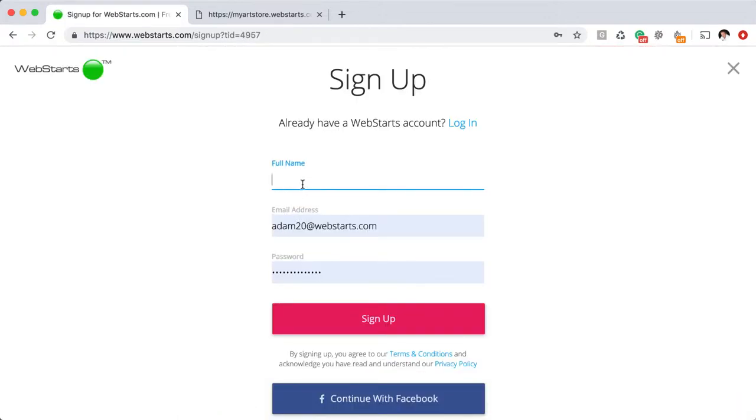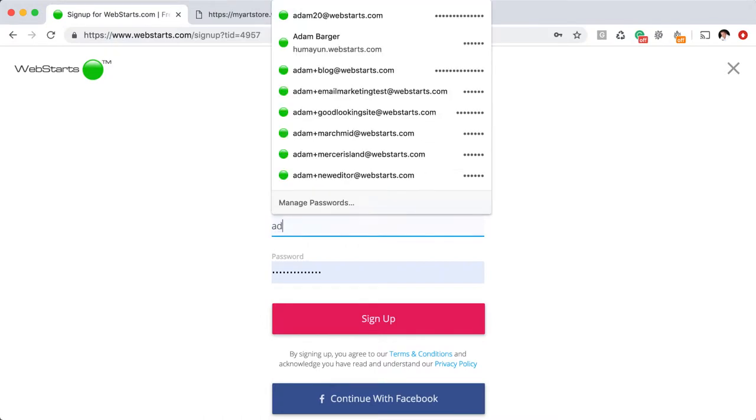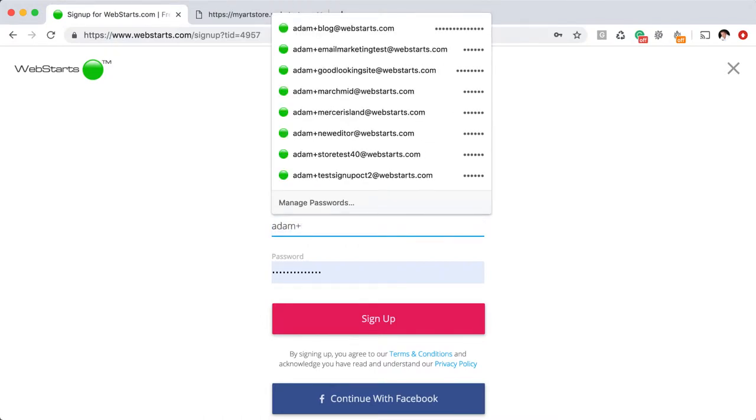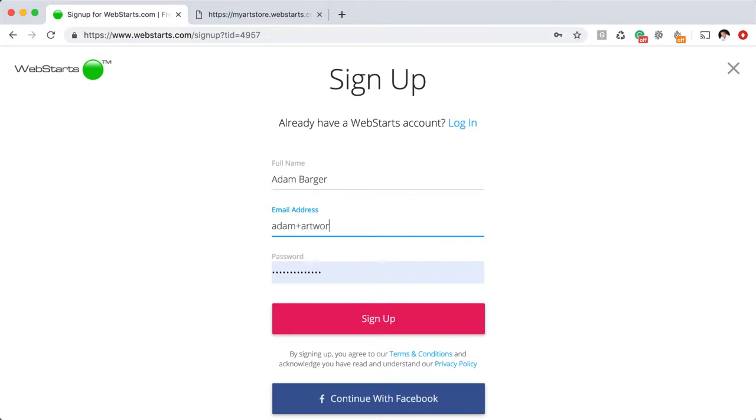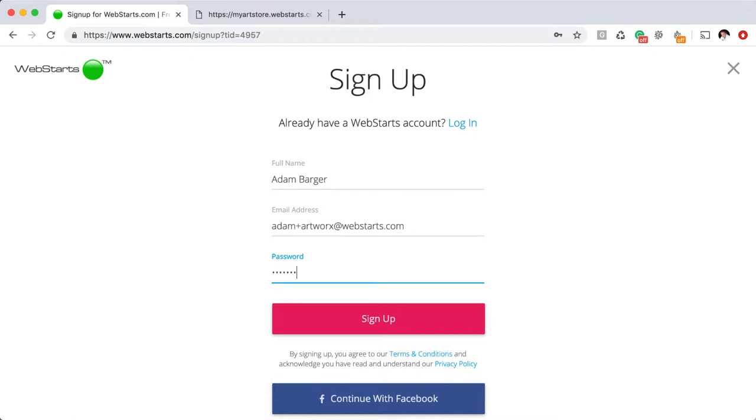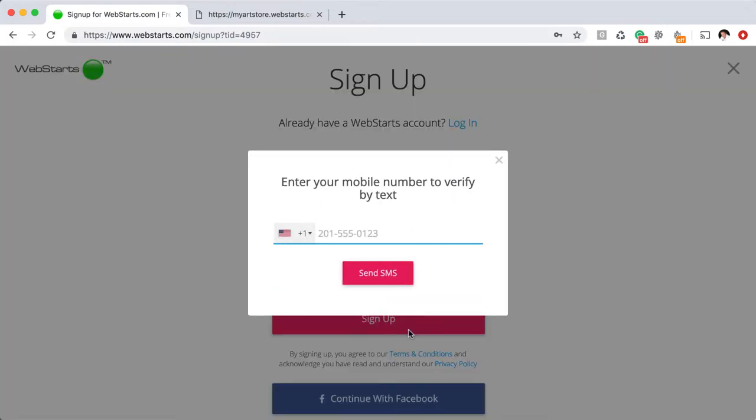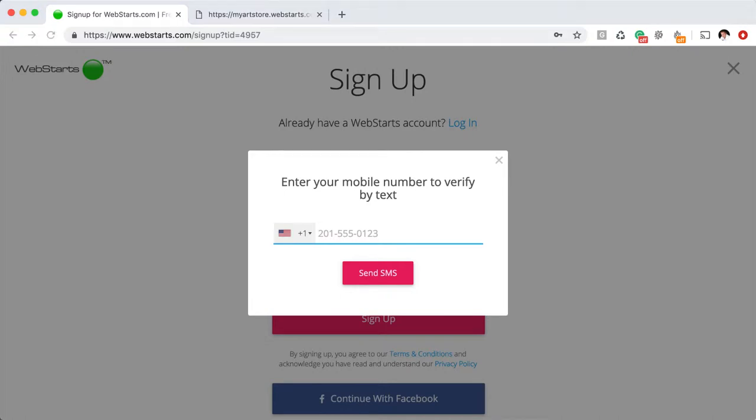In the next step, you're prompted to enter your name, email address and choose a password for your account. Go ahead and put in your full name along with your email address, and then lastly, choose a password. When you click sign up, you'll be asked to enter your phone number and verify with the code that you receive. Now I've already signed up, so I'm going to skip forward to show you what it's like once you log into your account.